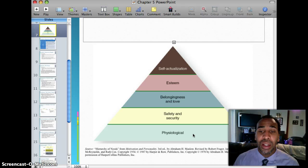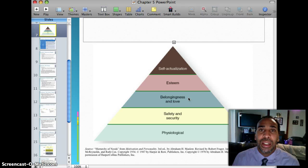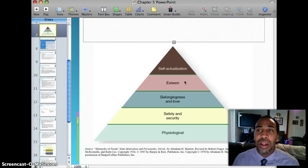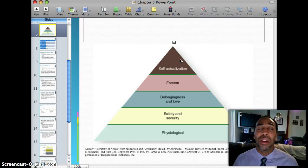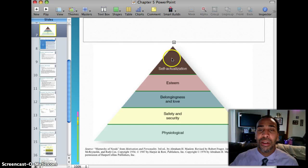After safety, we have belongingness and love needs — people need love and need to belong to groups or a significant other. Then esteem needs — the need to feel good about yourself, your job, and your life. And at the top, self-actualization, which is like being in the flow. It's a very small portion of the pyramid because few people get there — you hover around that area but won't just stay there permanently.